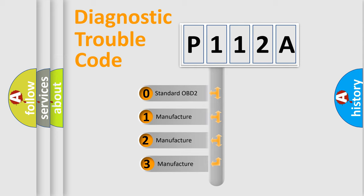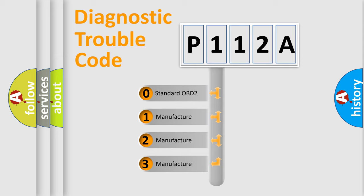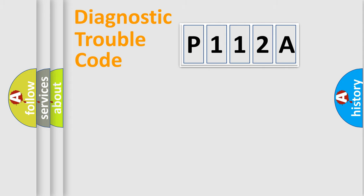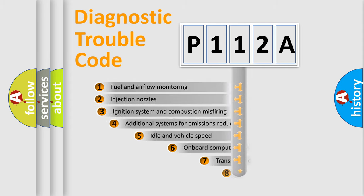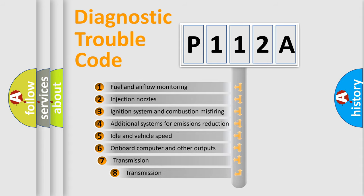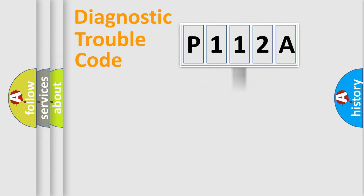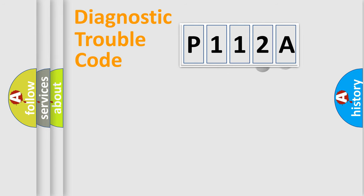If the second character is expressed as zero, it is a standardized error. In the case of numbers 1, 2, 3, it is a more specific expression of the car-specific error. The third character specifies a subset of errors. The distribution shown is valid only for the standardized DTC code.